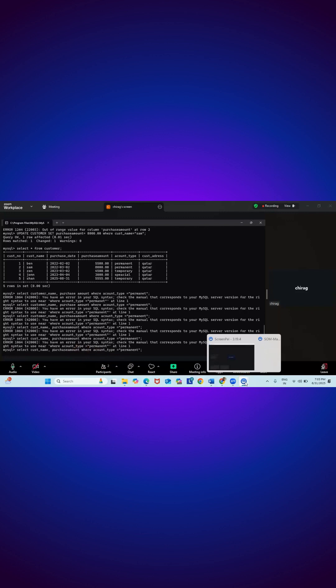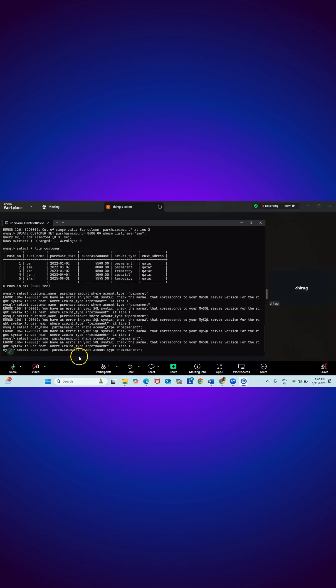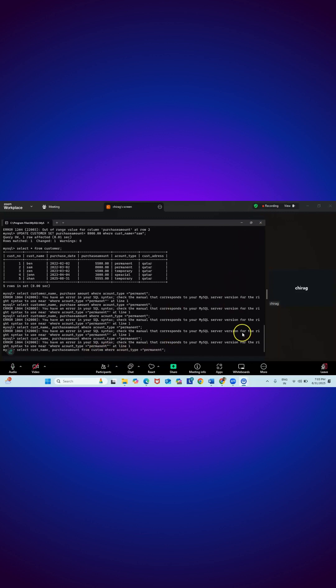No, no. Select CustName, Purchase Amount from Customer. From table is missing, right. Where account underscore type is equal to permanent.